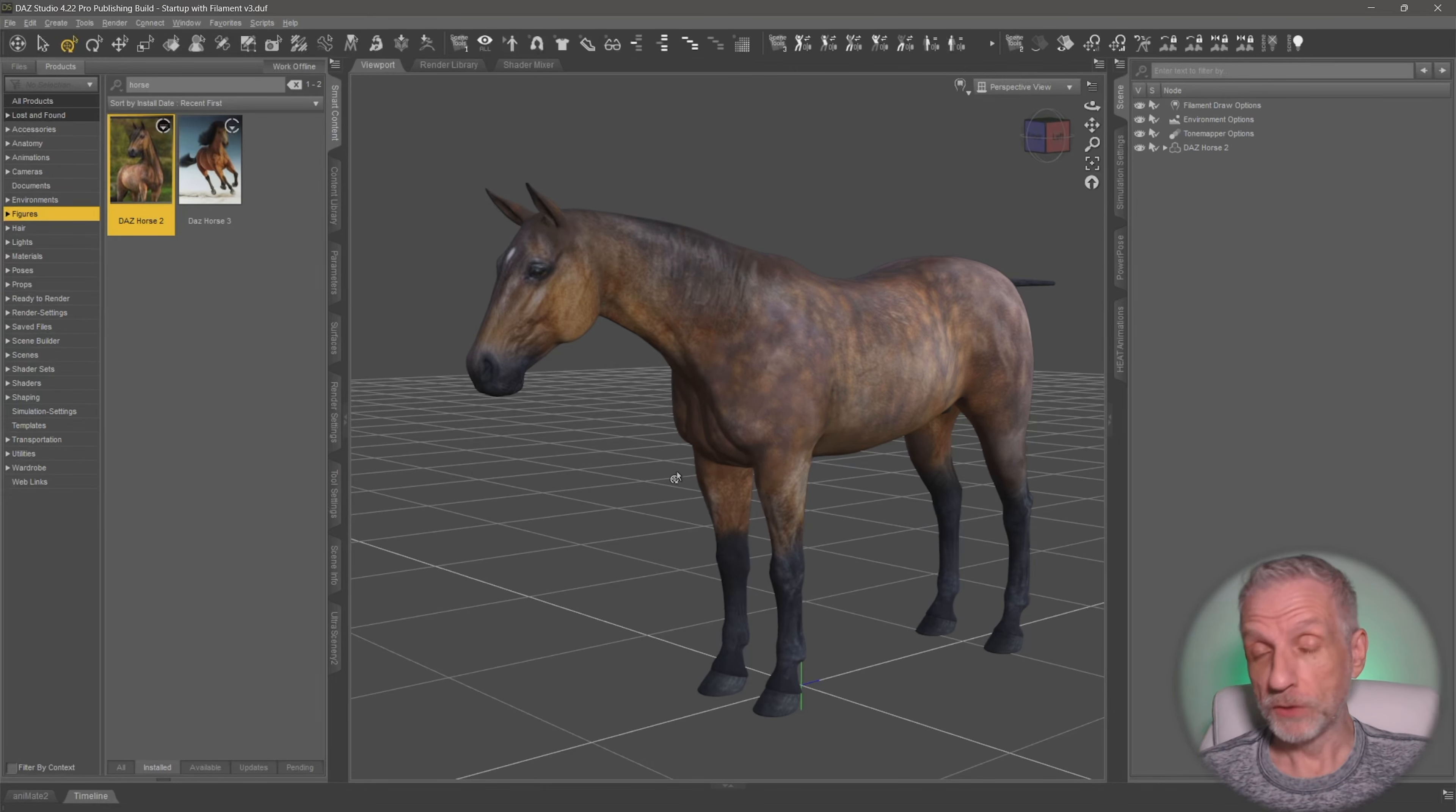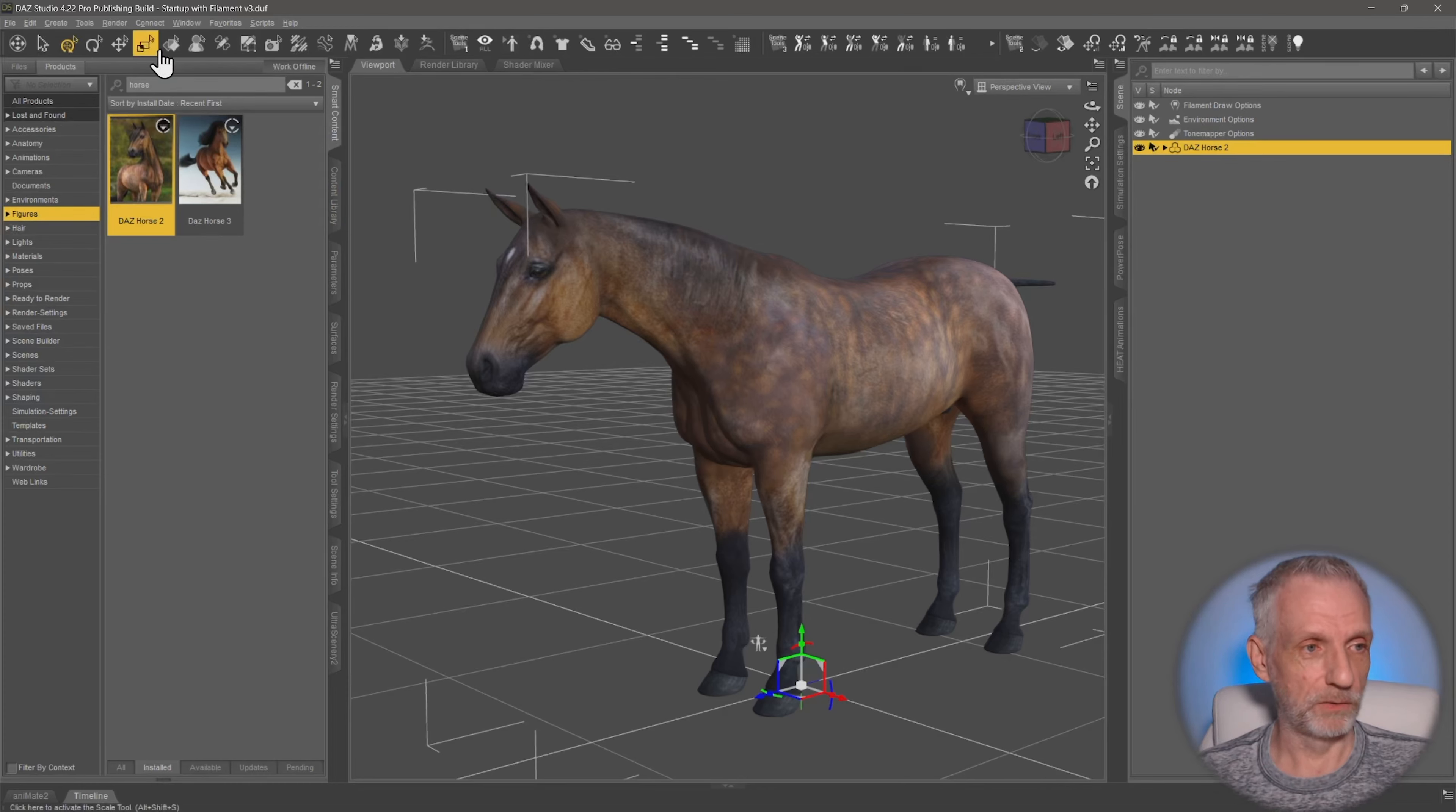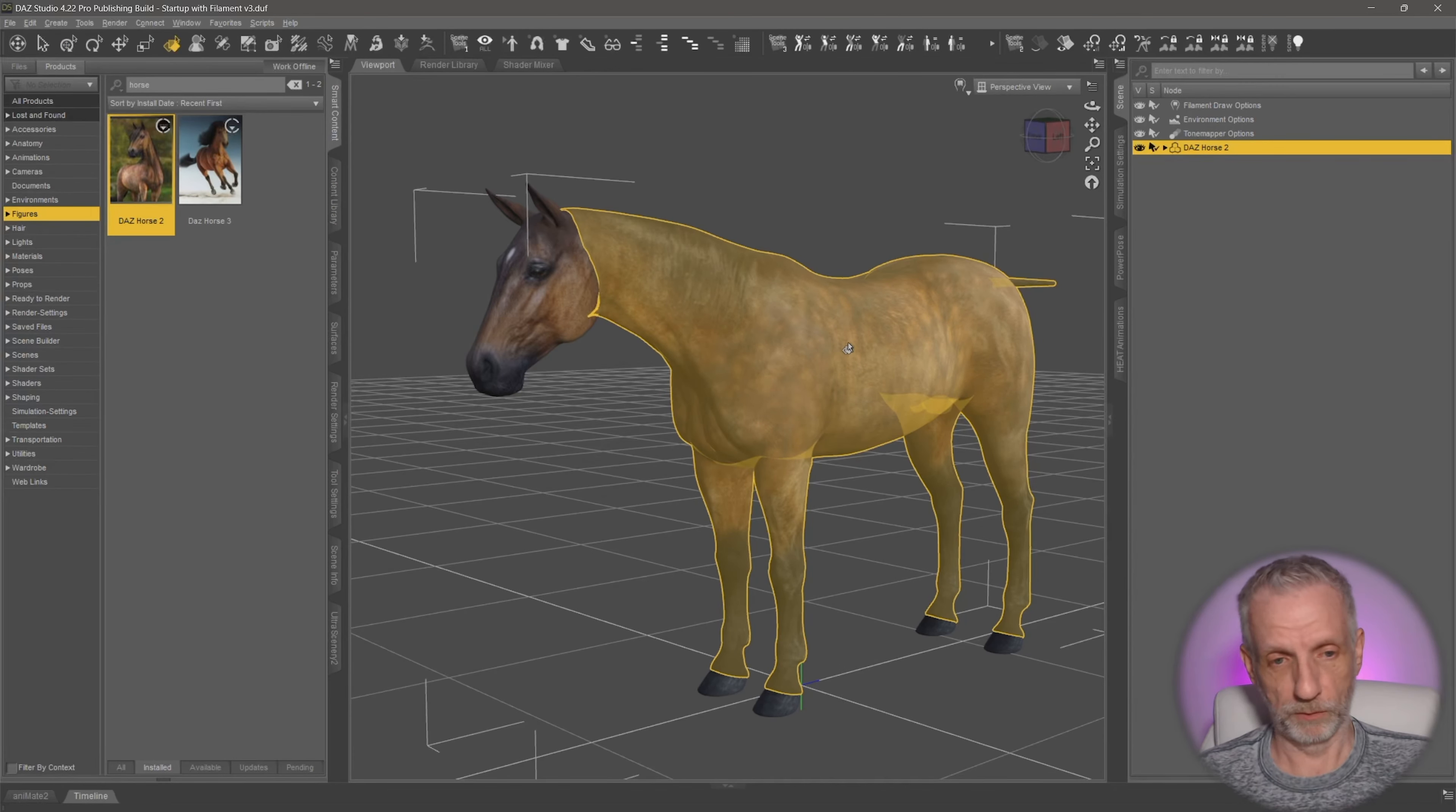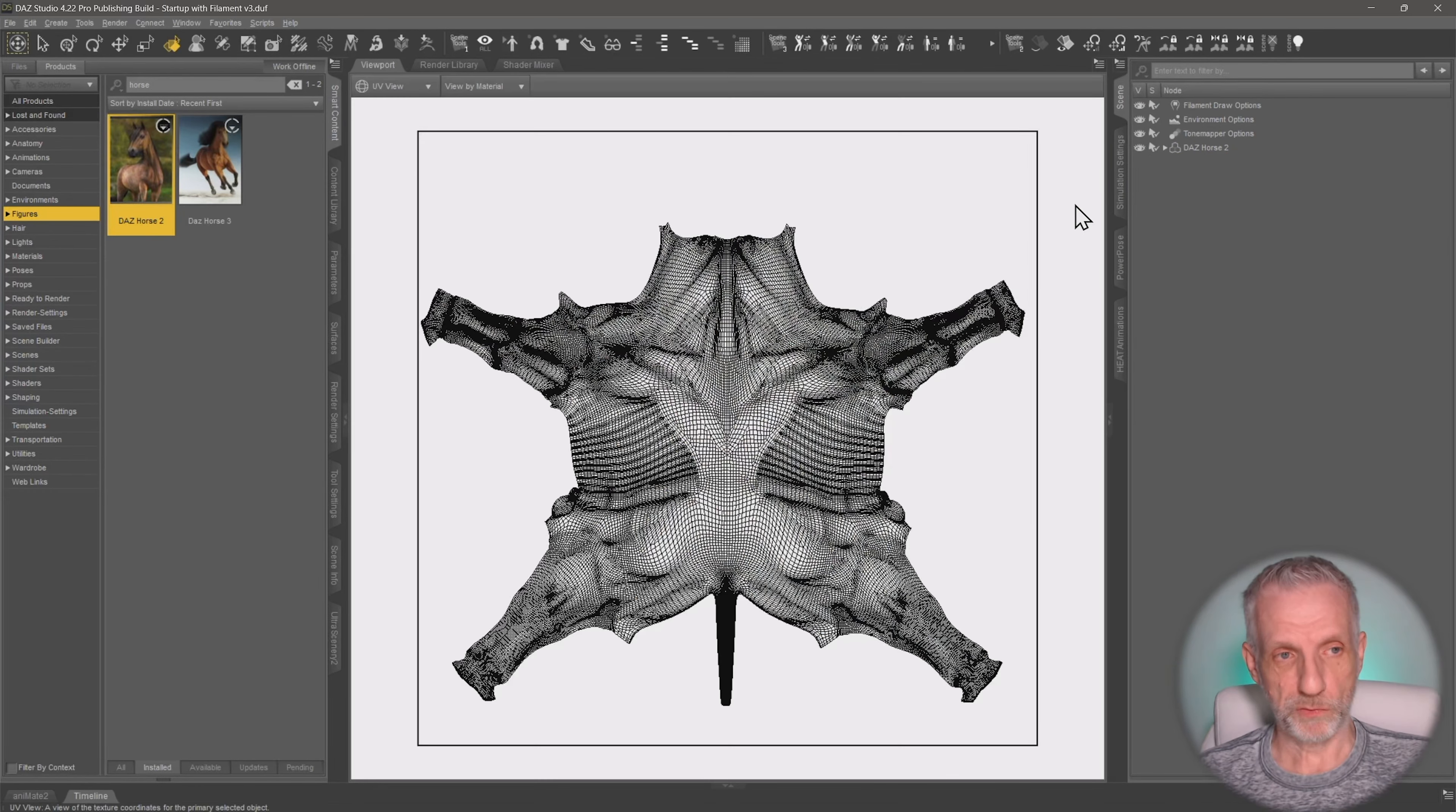So first of all, did you know that DAZ Studio actually has a UV viewer built in? Many people don't know that. If you go and select your asset and then go over to the surface selection tool and then select a surface, like maybe the whole body here, then you can switch your perspective view over to the UV view.